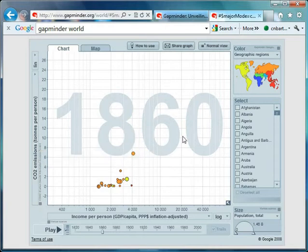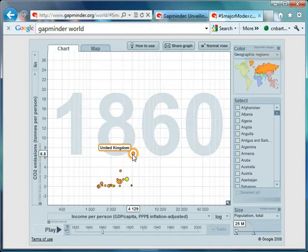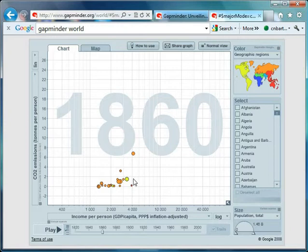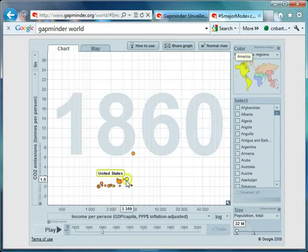Now let's have a look at some of the countries. Not a lot of data going on. United Kingdom is the richest country in the world and the biggest emitter of CO2. And the other country I'd like to keep your eye on is this one here, the United States. It's currently nowhere near as big an emitter as the United Kingdom.